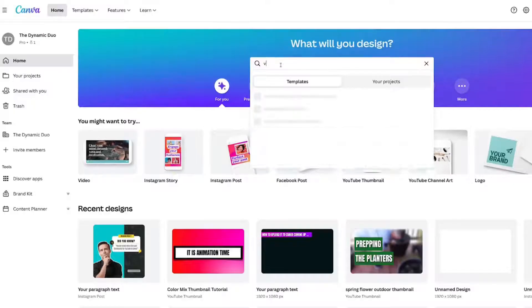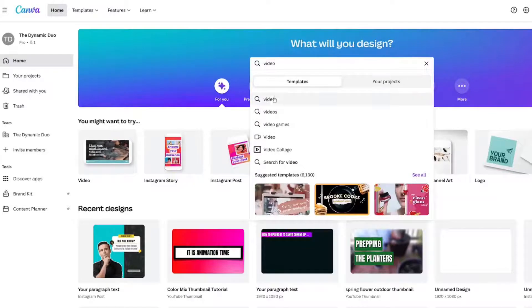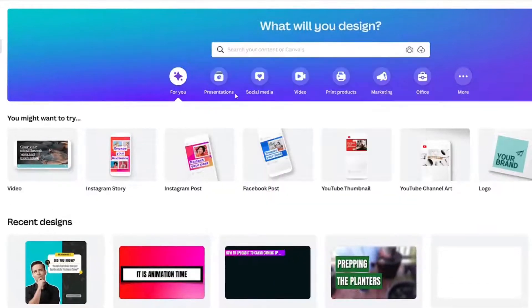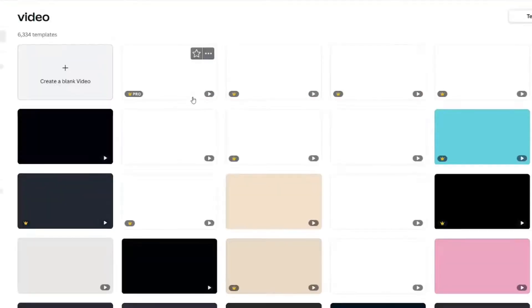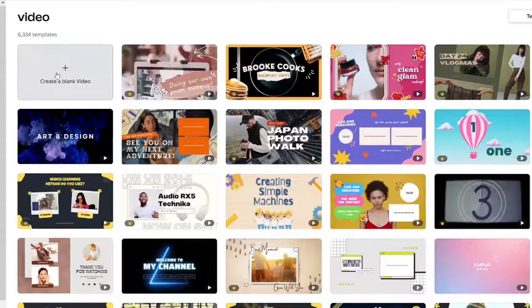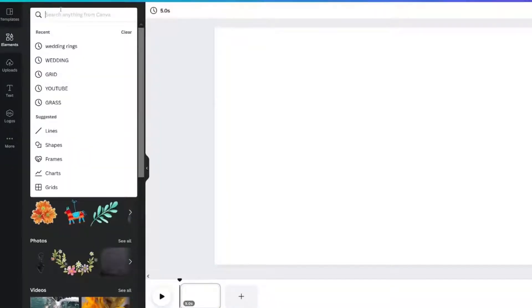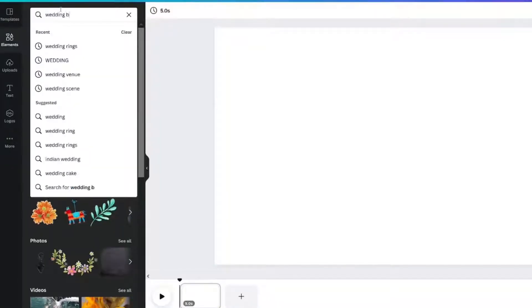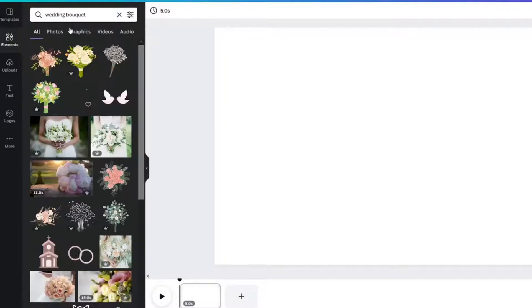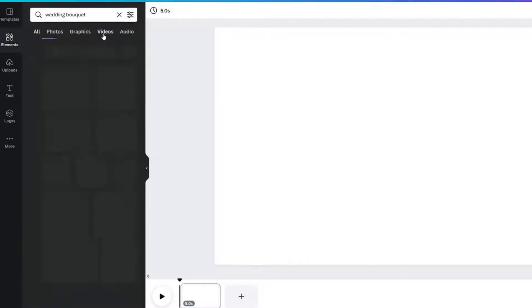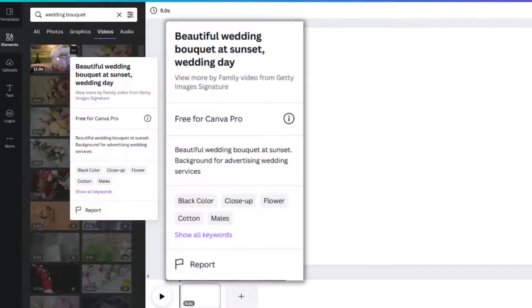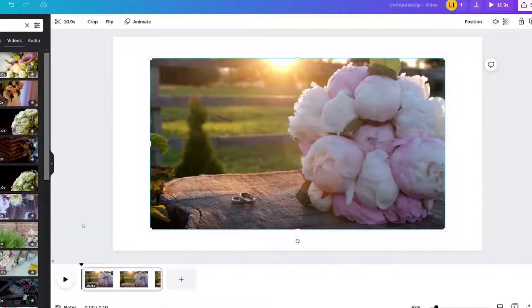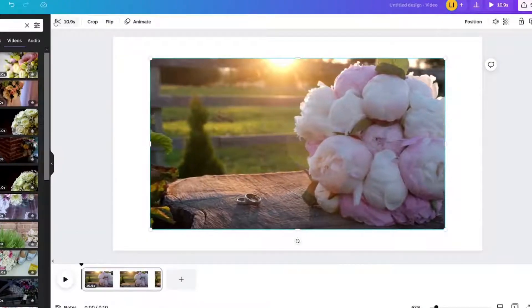We need to get our template size. We're going to grab a video template and actually we're just going to create a blank video here. Let's look up wedding bouquet and go to the videos tab. It is a Canva Pro video and this is what it looks like.